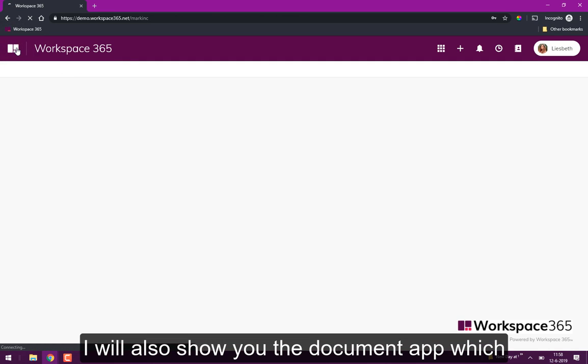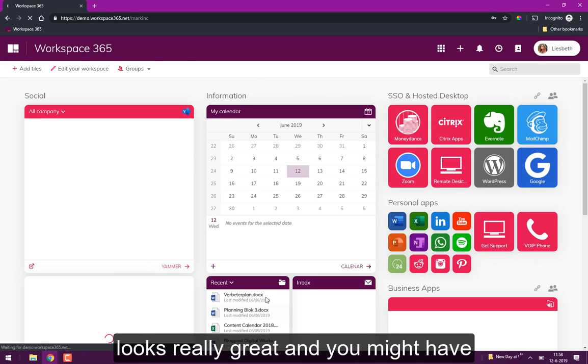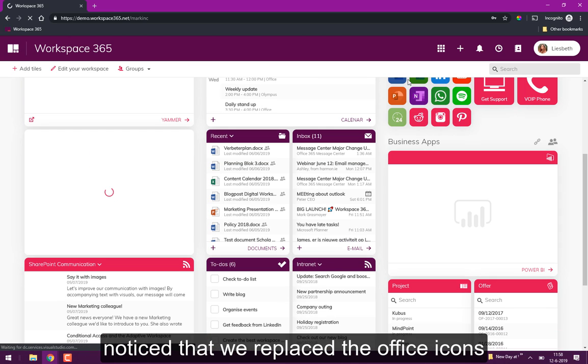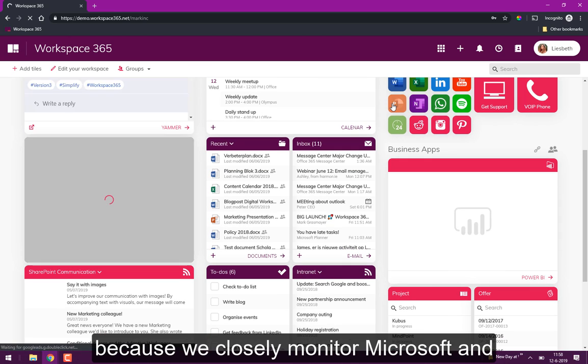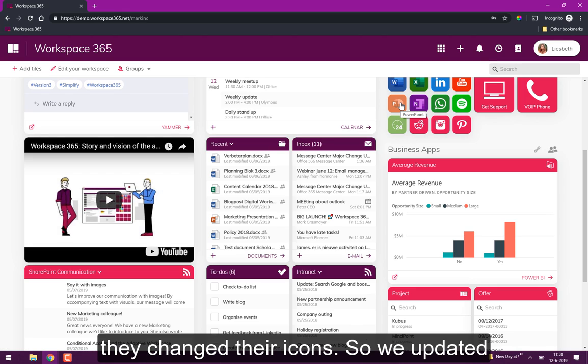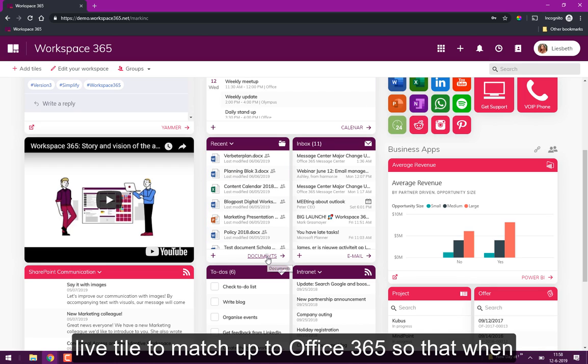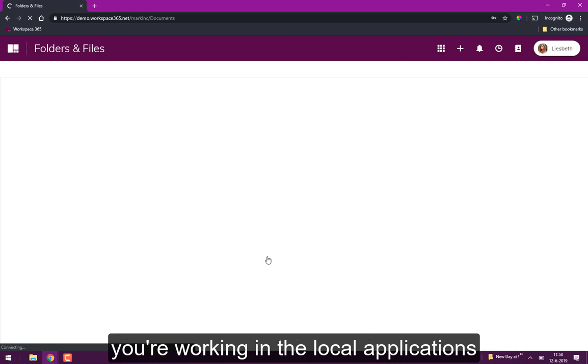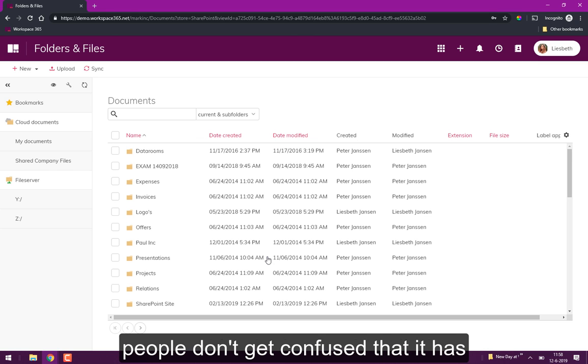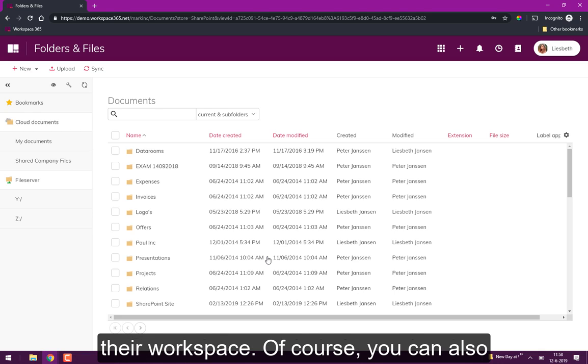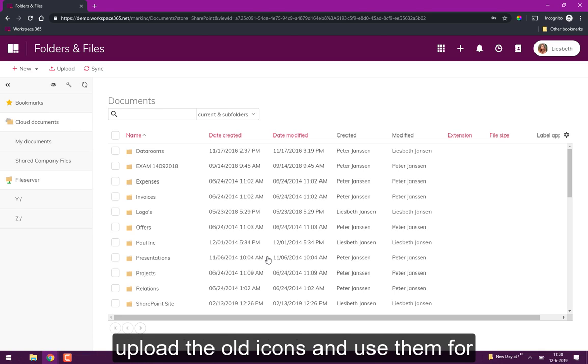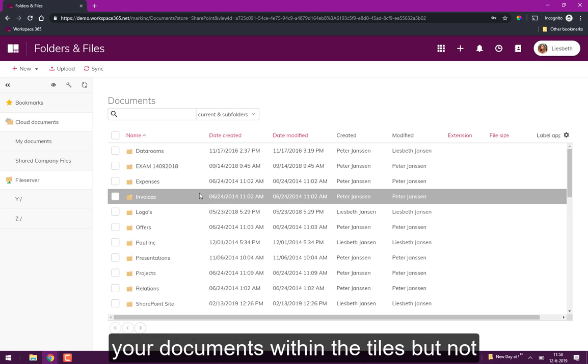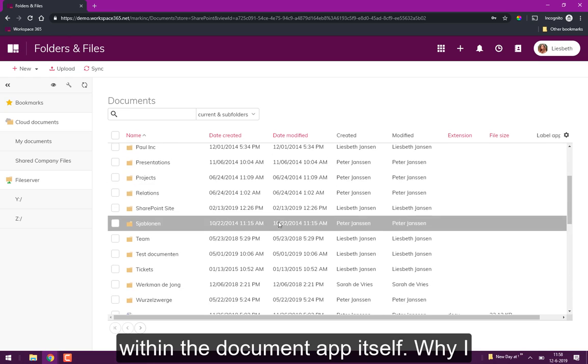I will also show you the document app because that looks really great. You might also notice that we replaced the Office icons because we closely monitor Microsoft and they changed their icons so we updated them in the workspace, also in the live tile, to match Office 365 so that when you're working in the local applications people don't get confused that it's different icons on their device than in their workspace. Of course you can also upload the old icons and use them for your documents within the tiles but not within the document app itself.